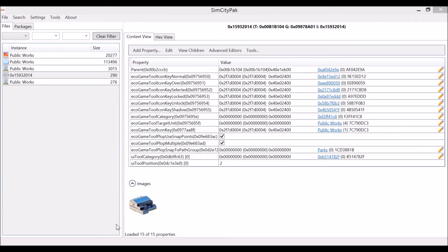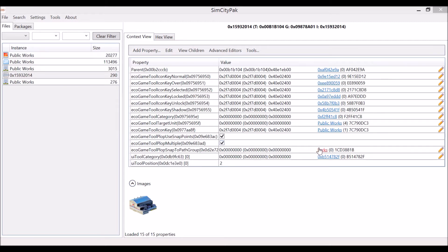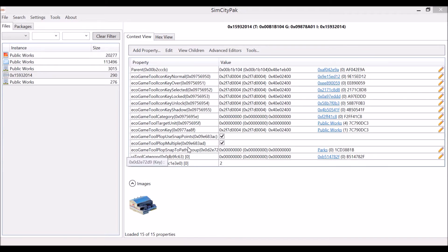Here we are with the public works file opened up. You're going to want to click on this one which shows that it is the main property file for it. You're going to take a look over here until you find the ecogame tool block snapped path group. And over here it will say Parks. That tells the public works building that it's supposed to plop like a park, which means that it just simply snaps to the roads. However, if we were to just go in here, take this instance ID, go back to our bus stop, and change the ecogame tool pop snap to path group there, it wouldn't be completely done.